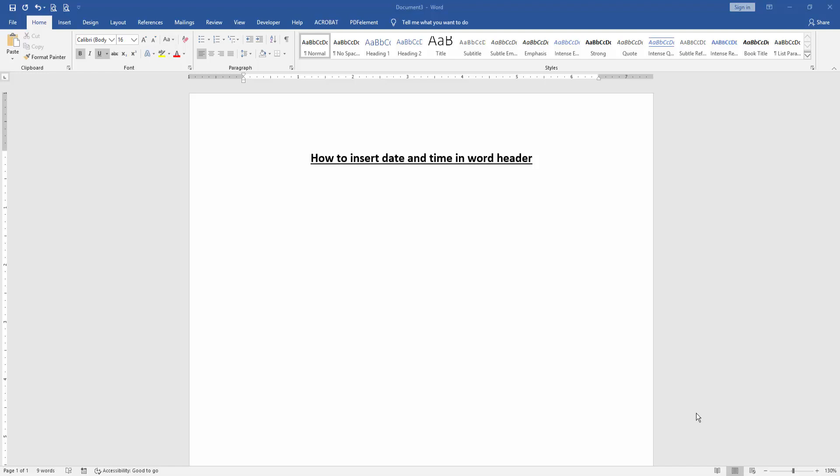Assalamualaikum. Hello friends, how are you? Welcome back to another video. In this video I'm going to show you how to insert date and time in Word header. Let's get started. First, we have to open a Word document.